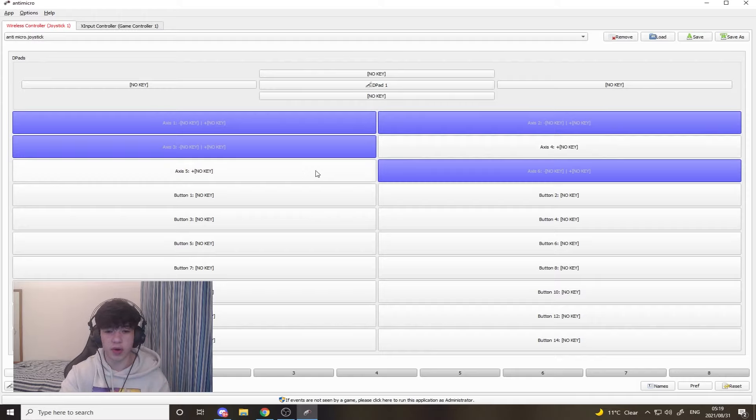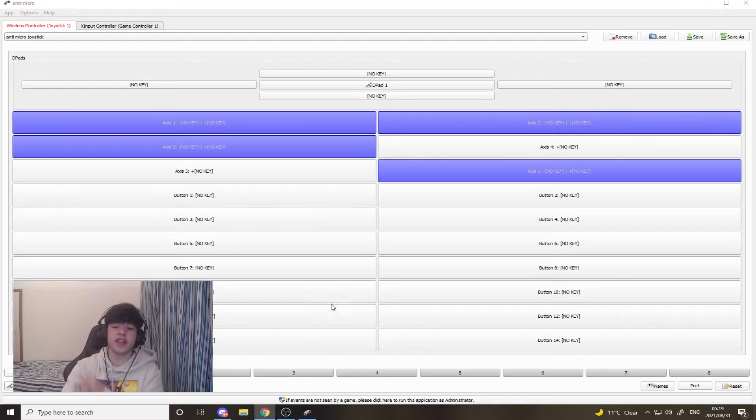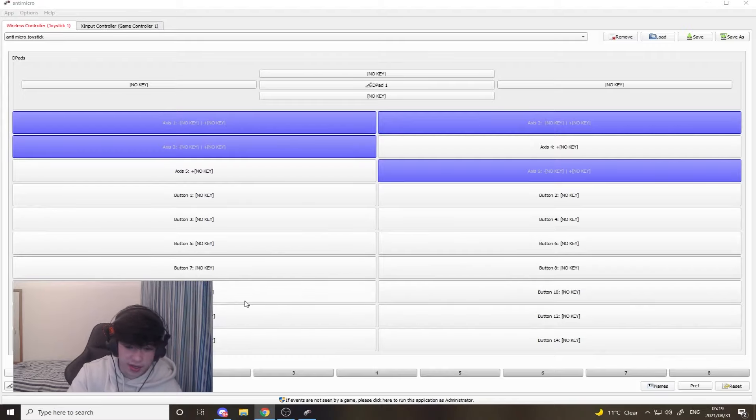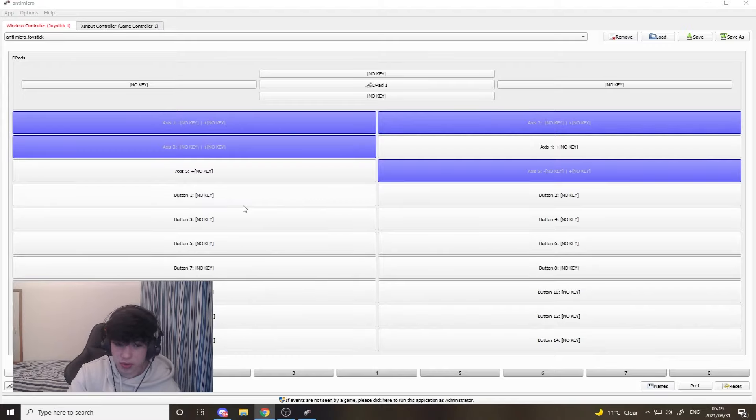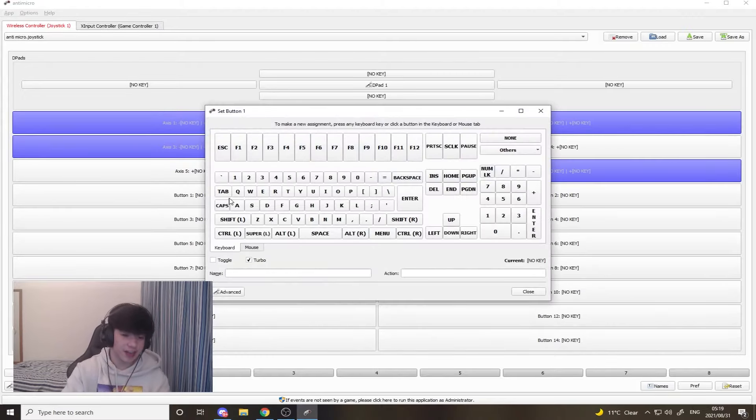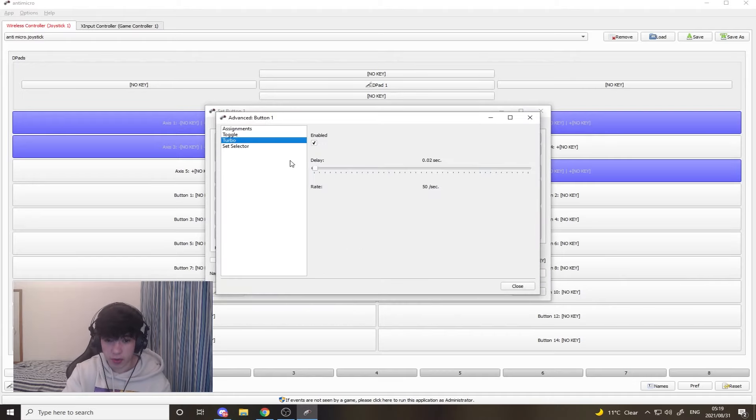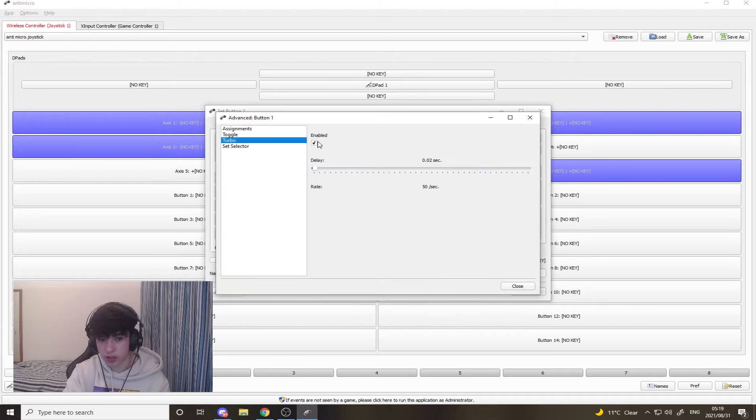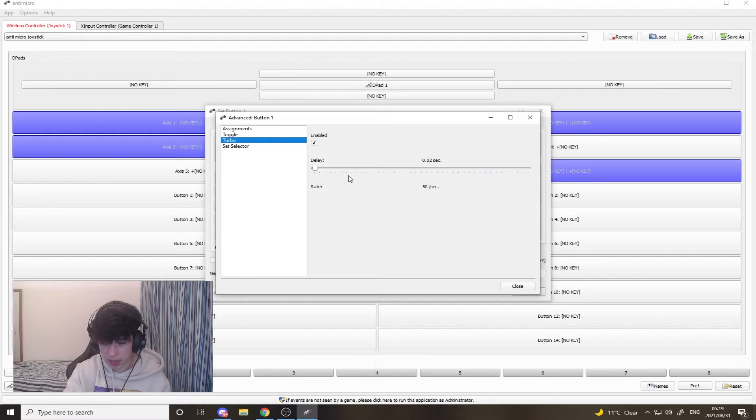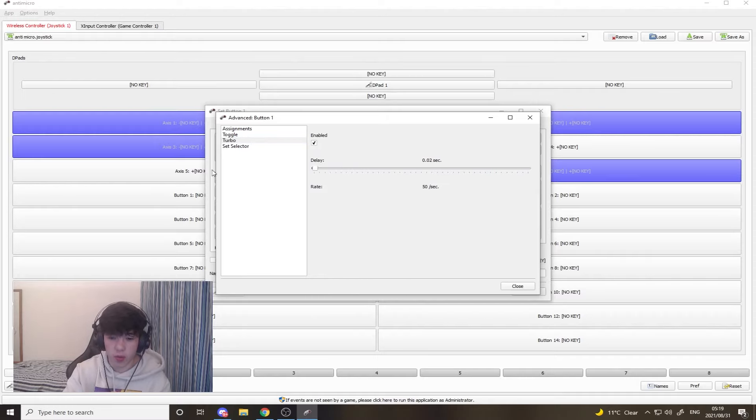Now you see all of these buttons down here, this goes up to 1 to 14 buttons. What you're going to basically do is you're going to click on this, you're going to go click advanced, you're going to go click turbo, and then you should click enable. It shouldn't be enabled, and then once you click enabled, you take this delay and make it all the way down to the bottom.